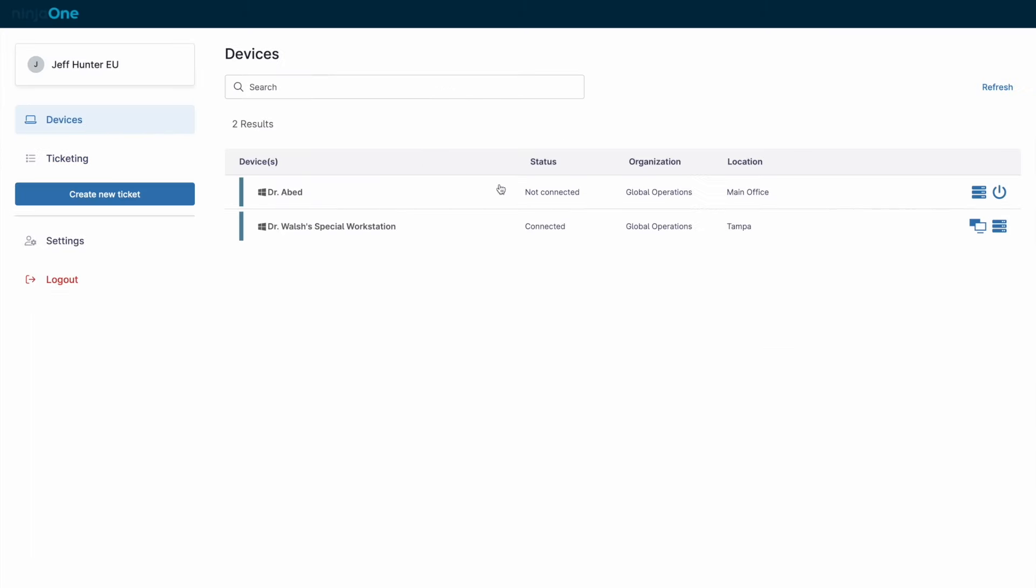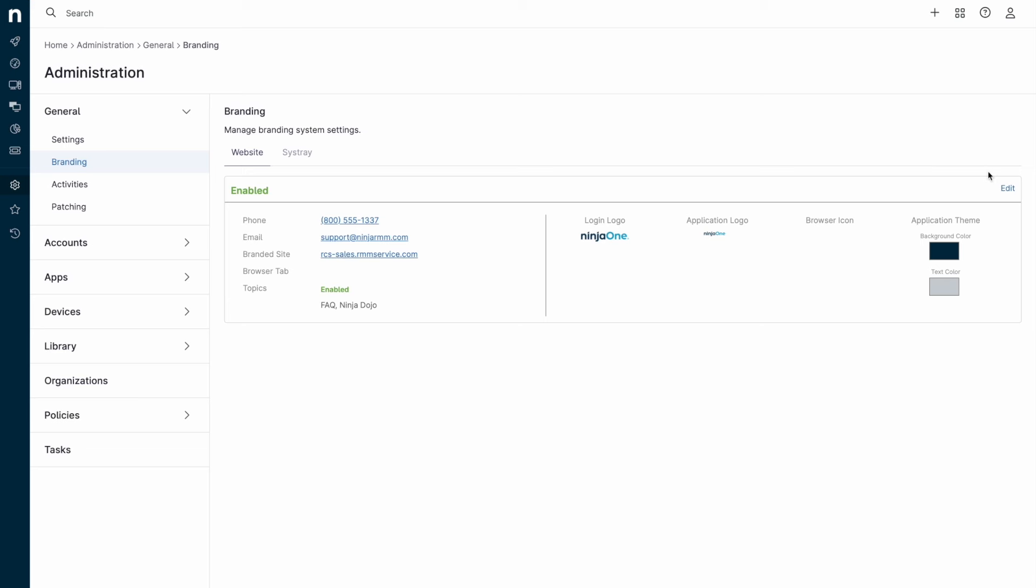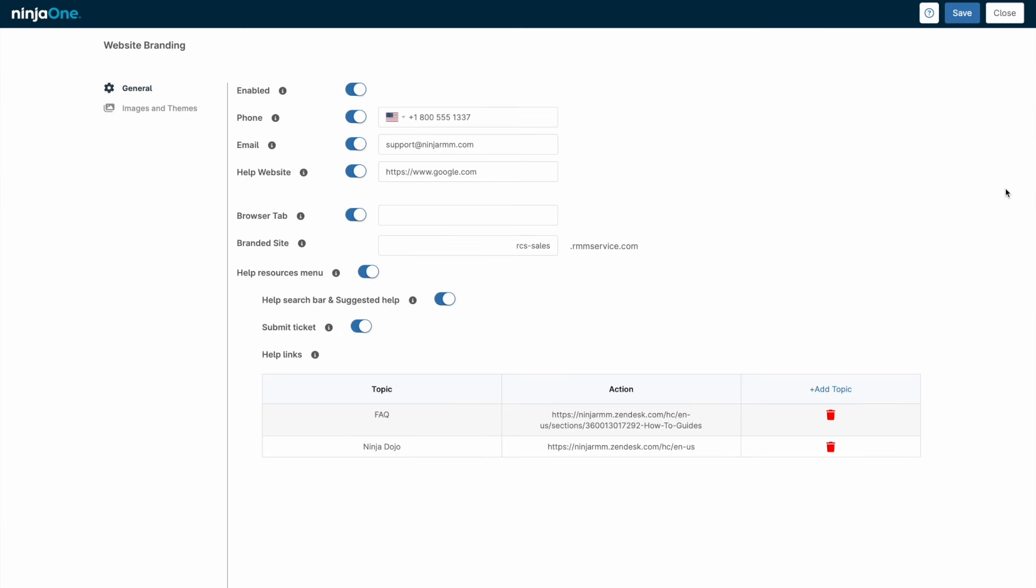End users receive a much more basic view of Ninja One, intended to allow remote access to specified machines, ticket submission and management, as well as self-service backup restoration.